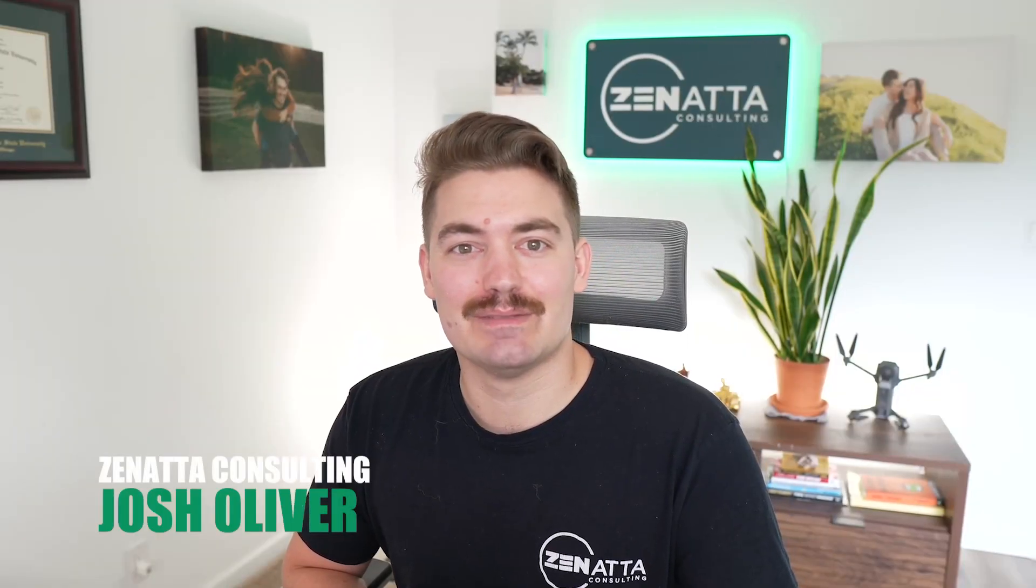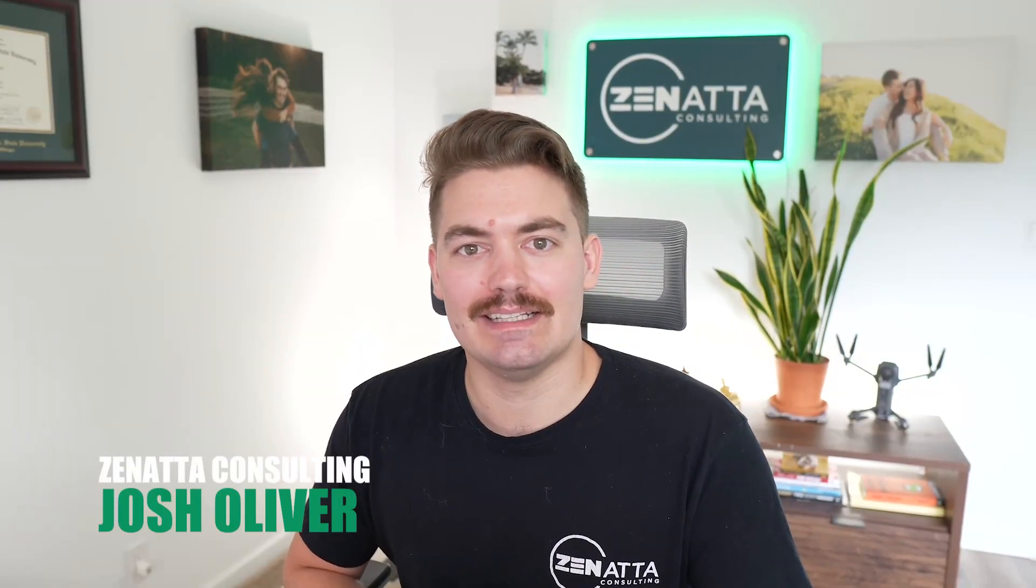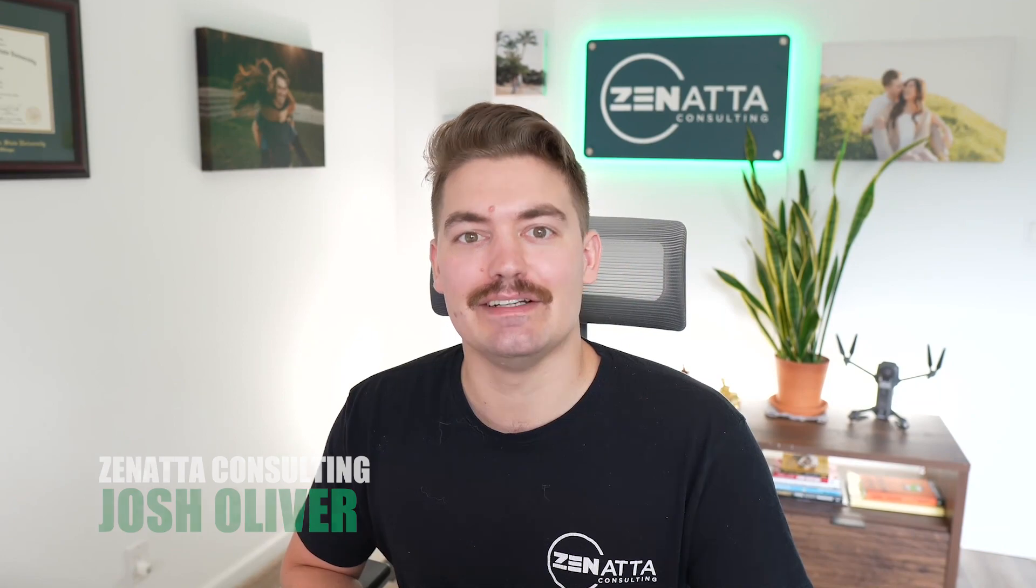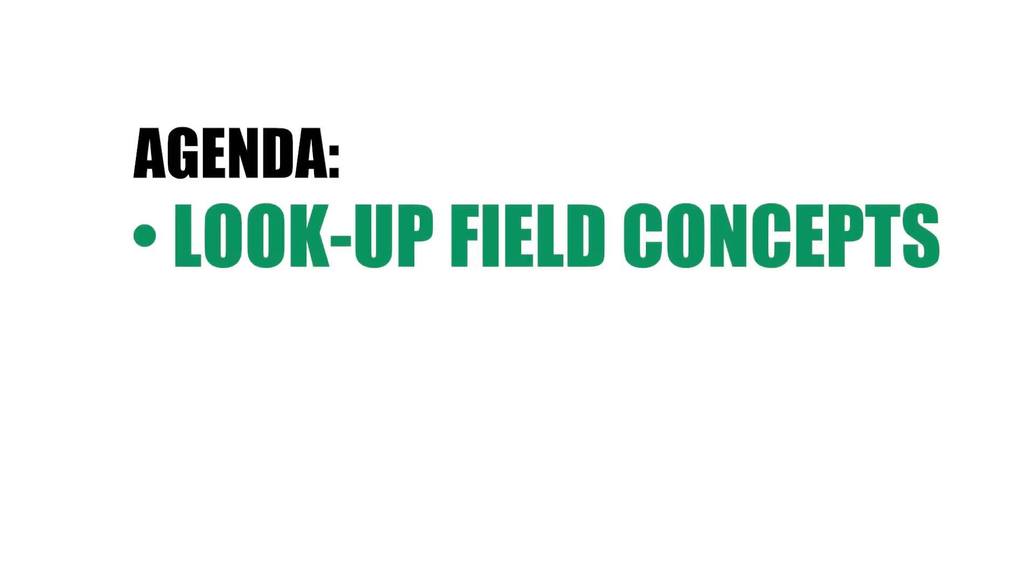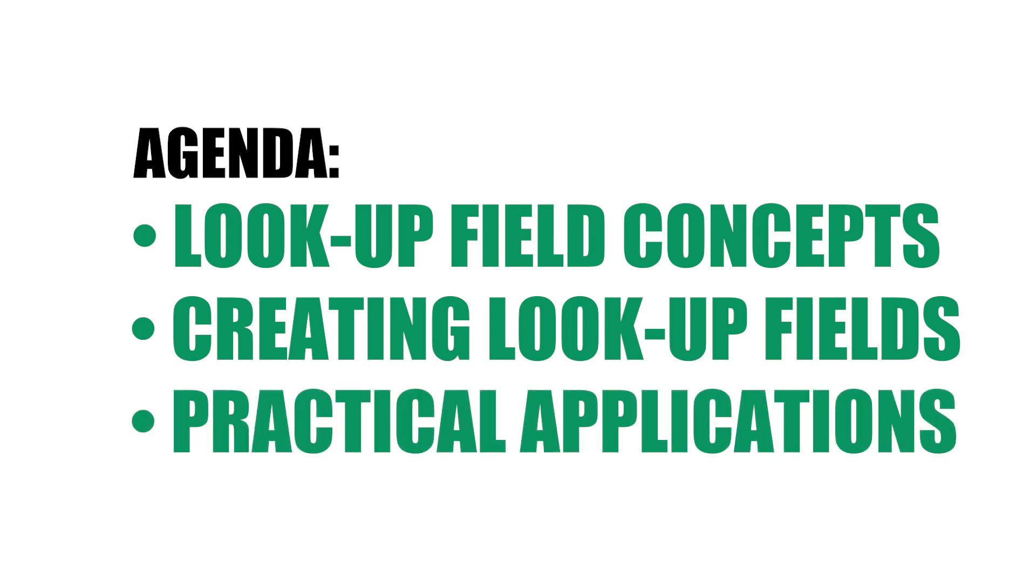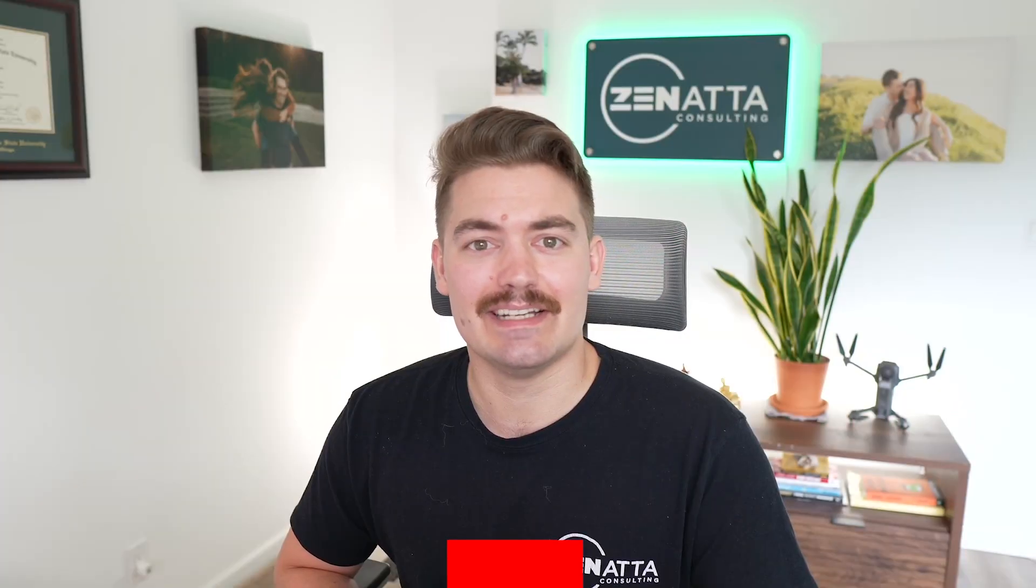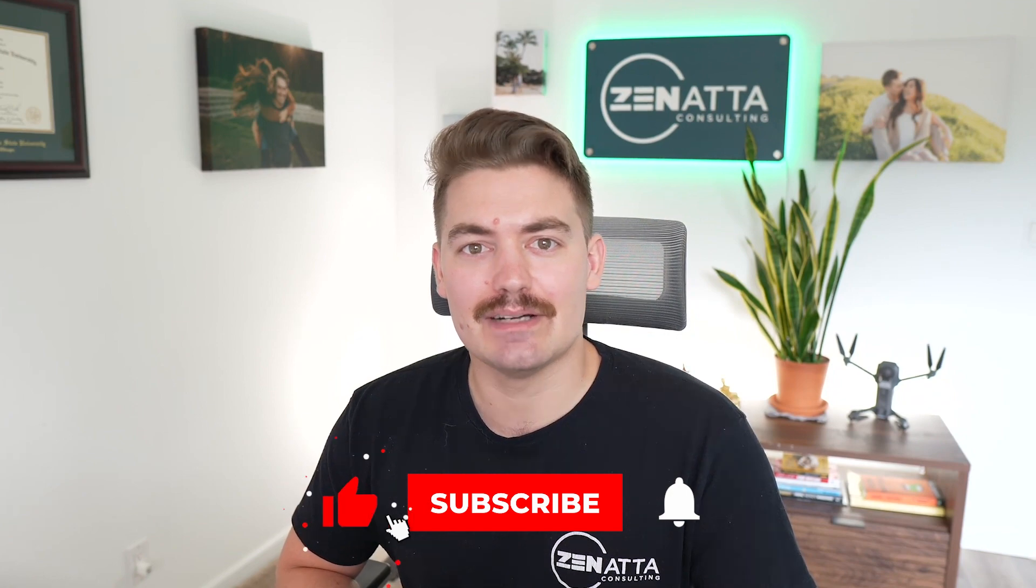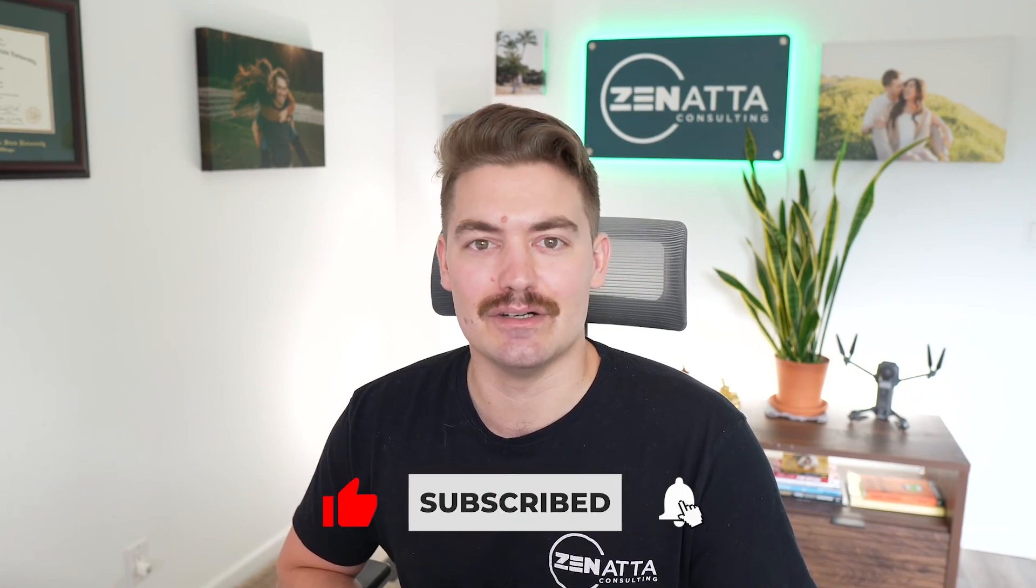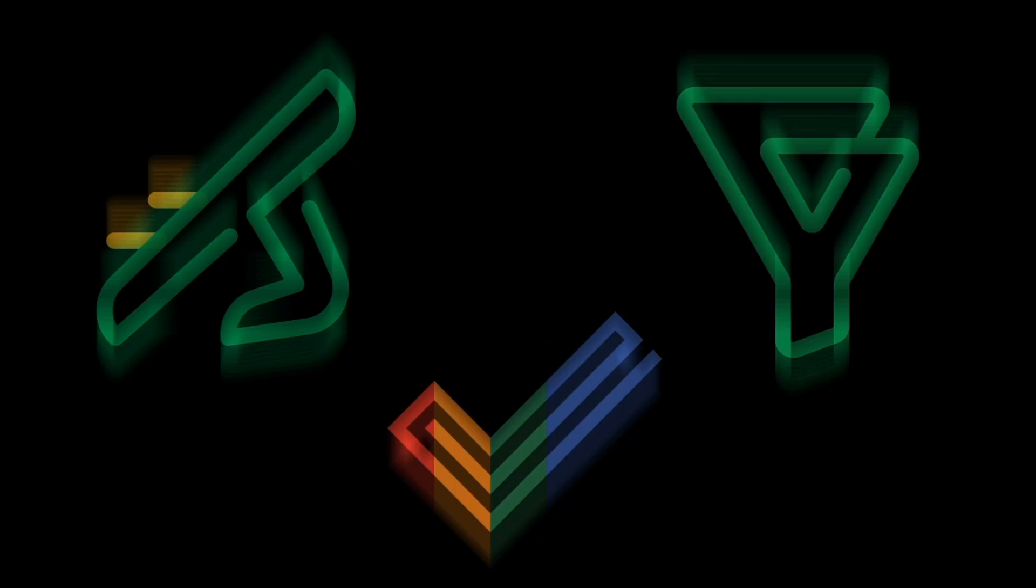Hi, my name is Josh Oliver from Zonata Consulting. In this video, I'll be discussing lookup fields and their usage in Zoho Creator. I will explain the concept of lookup fields, explain how to create them, and give you practical applications for their use. By the end of this video, you will have a clear understanding of lookup fields and how to use them in your Zoho Creator projects. Enjoy.